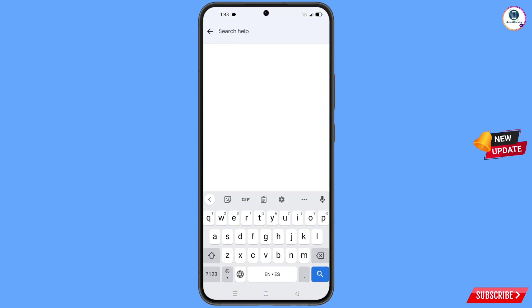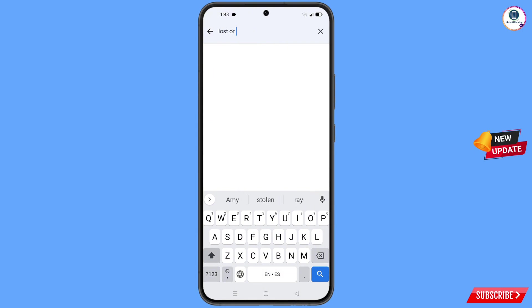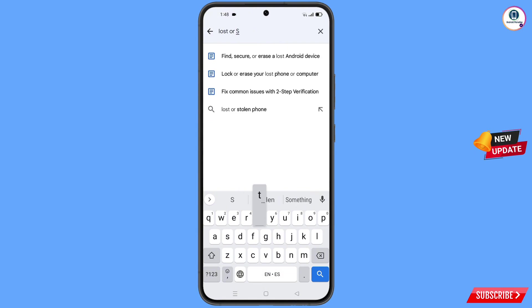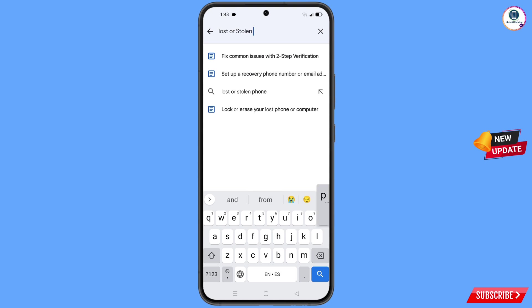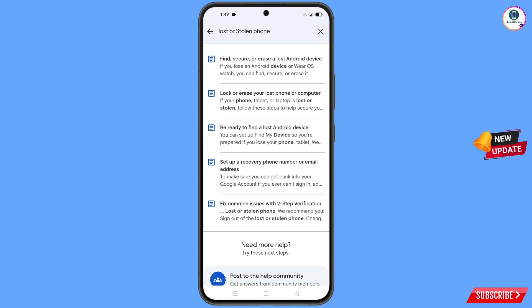Now here you have to type 'lost or stolen phone', then tap on search. You will see a bunch of options appear.